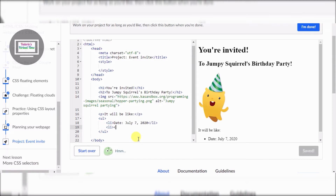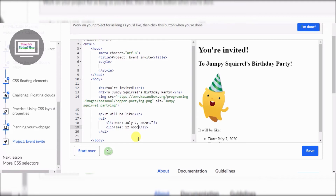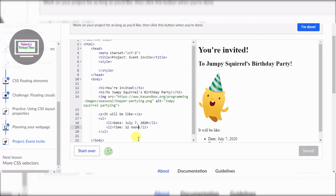On to the next li tag — the time. I'll put 12 noon. There we go — noon! That's hilarious.